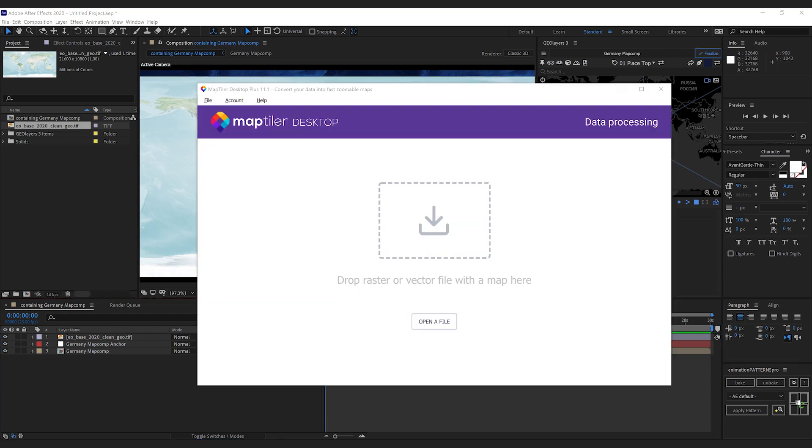To reproject this imagery, I'm using MapTeller Desktop. You could also use other software like QGIS, for example. I'm going to show you this process with MapTeller Desktop because it's super quick and easy.